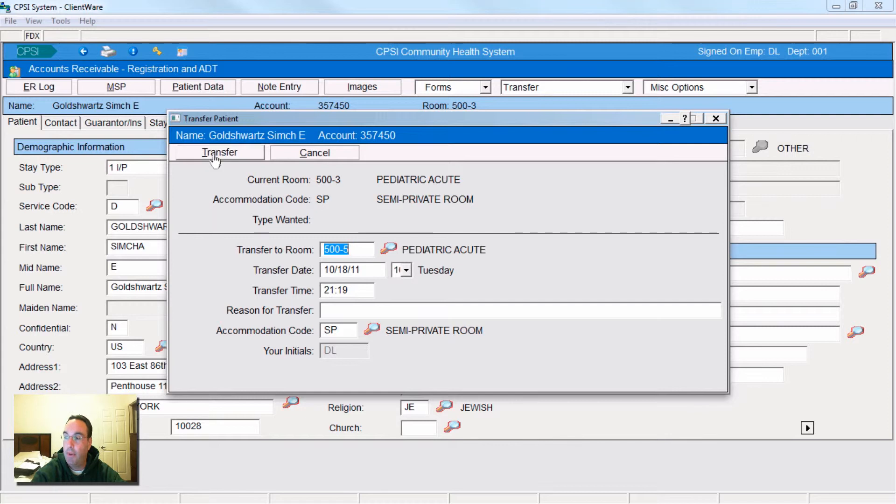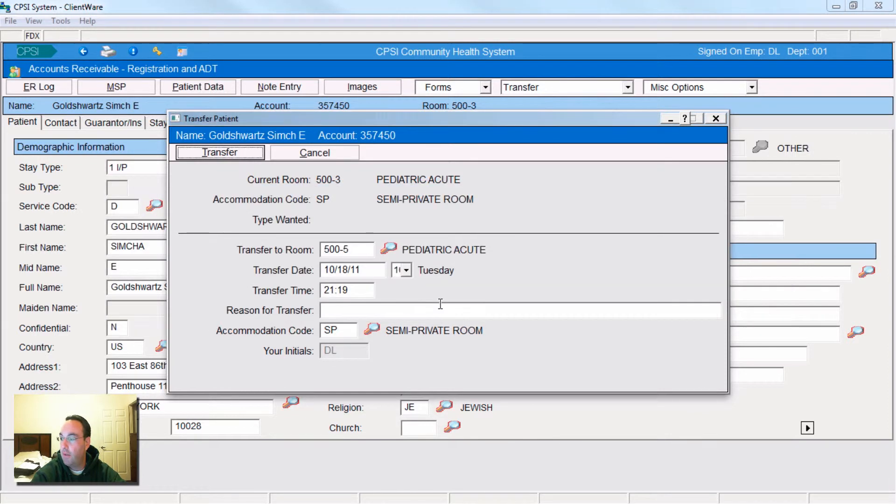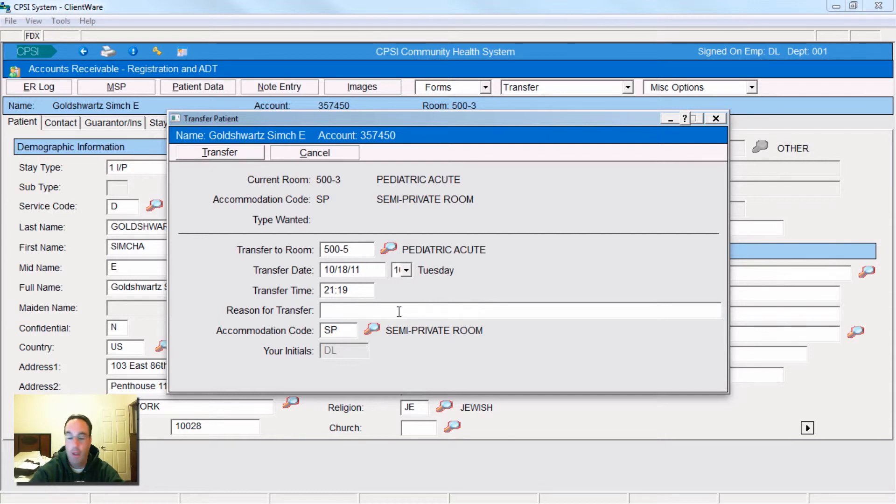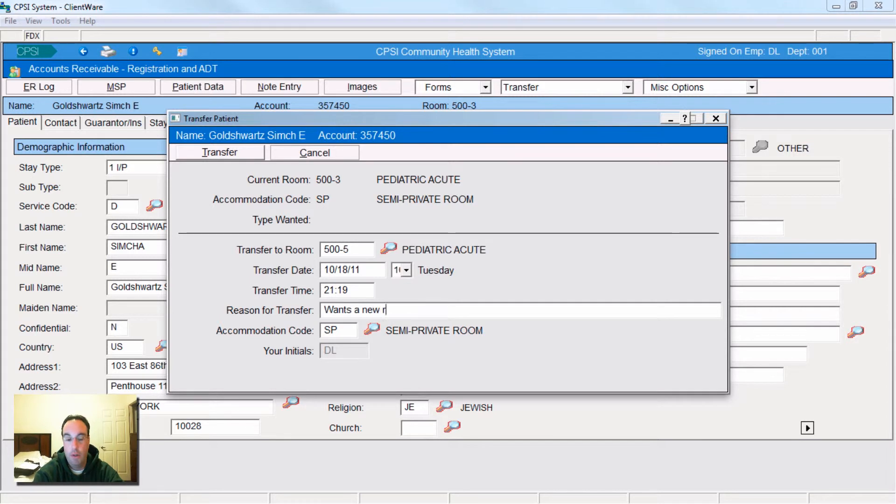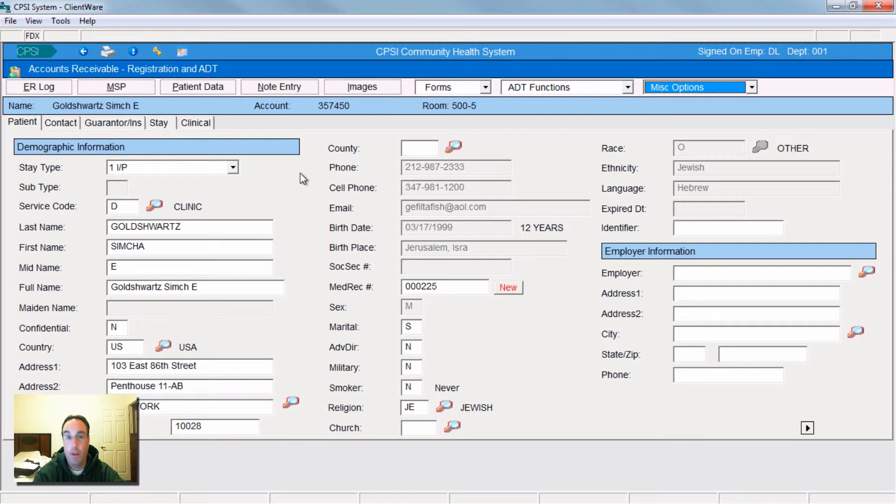Now to make it happen, all you got to do is hit transfer. You must complete all lines to complete transfer. Oh, reason for transfer. I'm sorry. What's a new room? What's his new room? Transfer. And he is now in 500-5. He has been moved to another room.